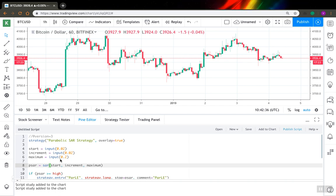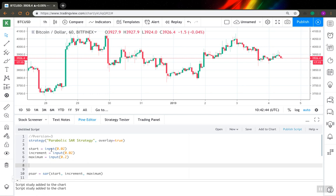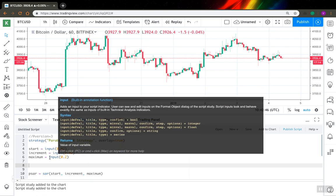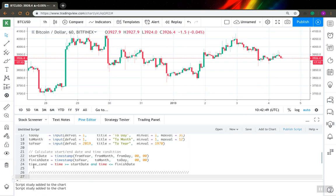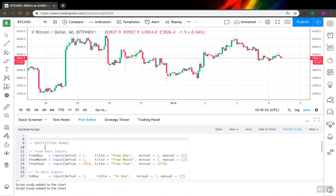So the first step is you have to insert some code I will share with you in the video description. A pretty good place to insert this code is after your last input. Here is this code.